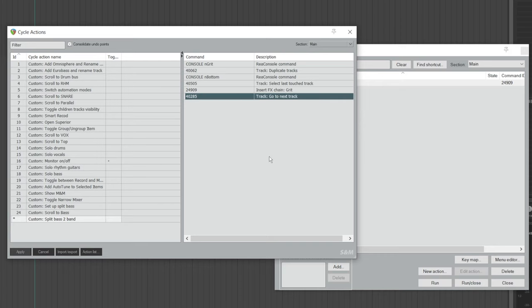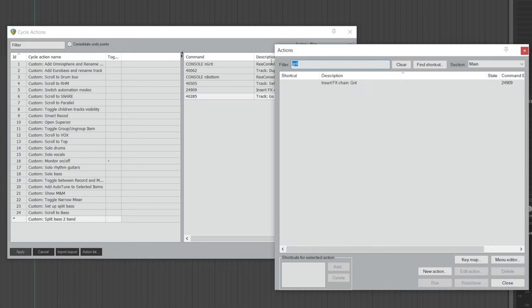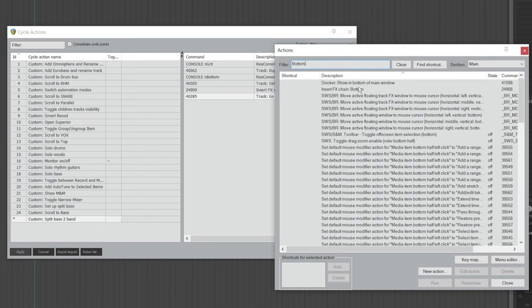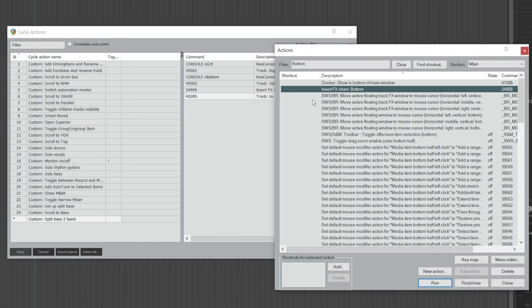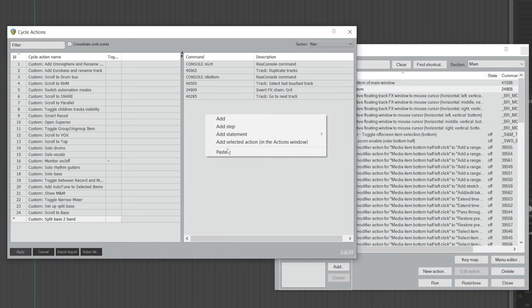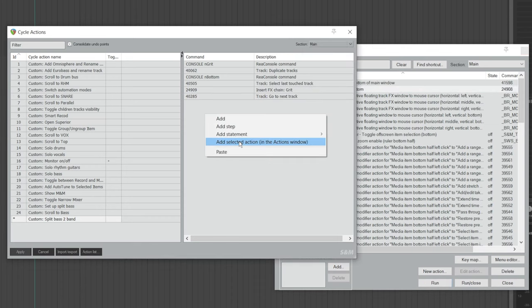Next, go back to the action list and search for the FX chain you saved for the bottom track — for me, it's Bottom. Once you find it, highlight it, go back, right-click, and choose Add Selected Action. And now the action has been added. The next few steps can be a bit confusing, but don't worry — just follow the steps and you'll be good to go.